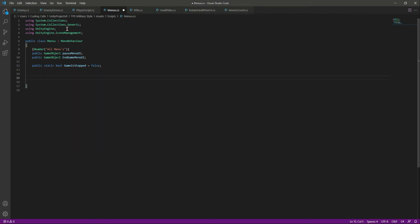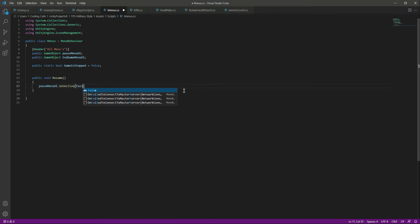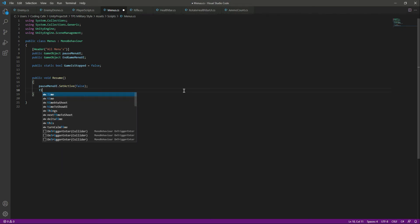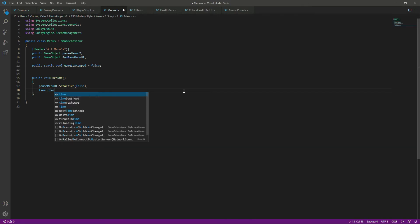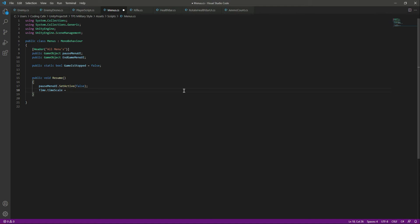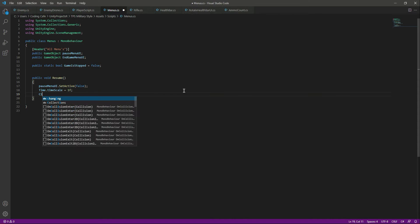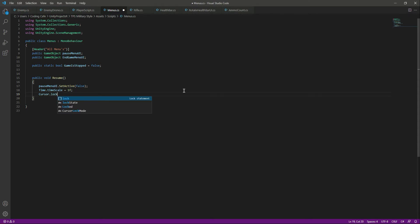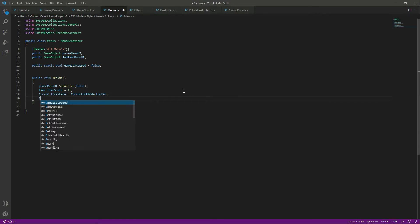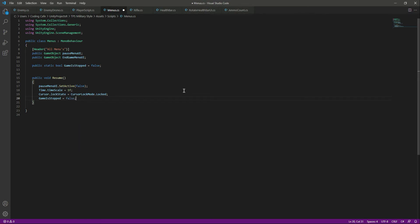Now let's create our functions. The first one will be the Resume function — public void Resume. When the game resumes, we want the pause menu UI to be removed from the screen, so we set it active to false. Then we set Time.timeScale to 1f to restore normal time, lock the cursor with Cursor.lockState equals CursorLockMode.Locked, and set gameIsStopped to false.